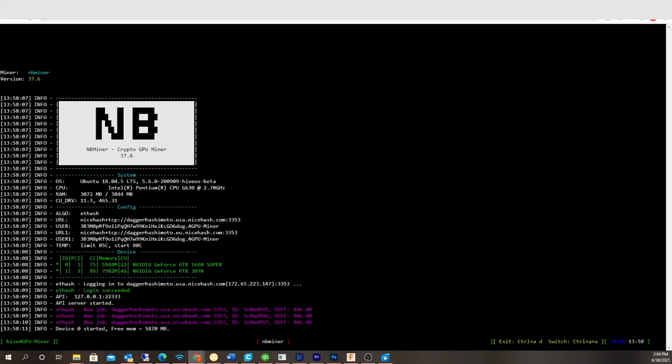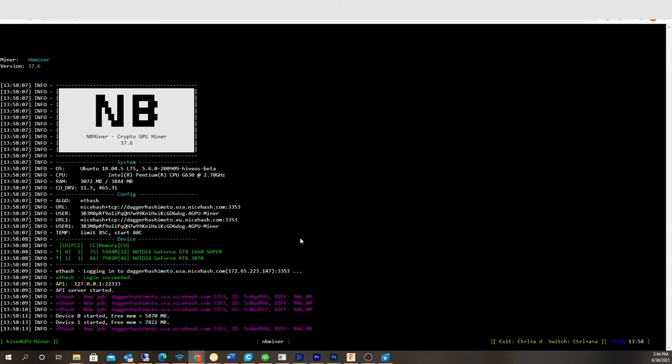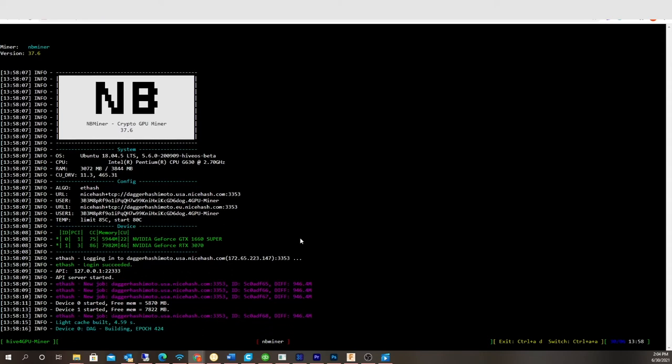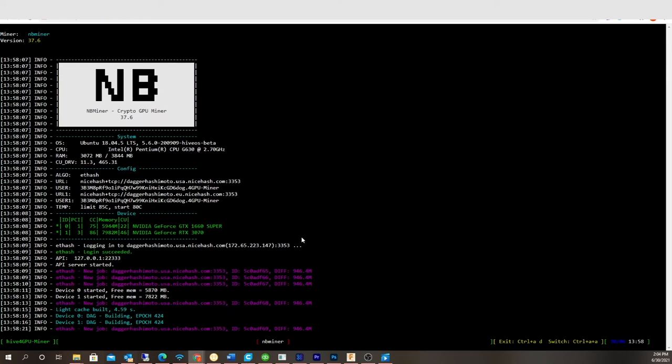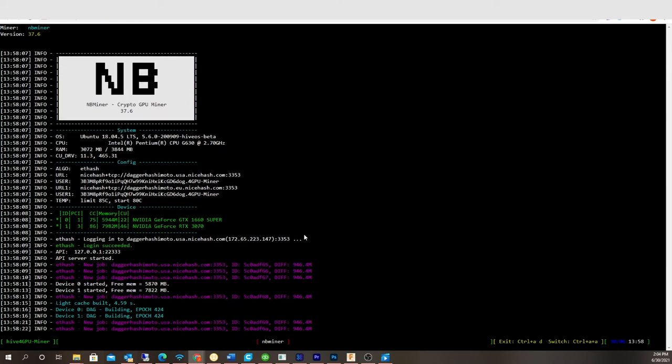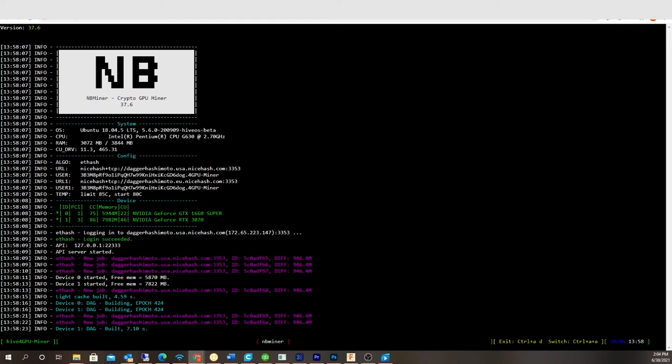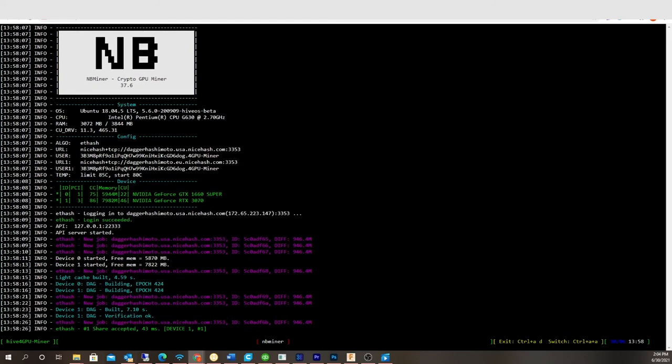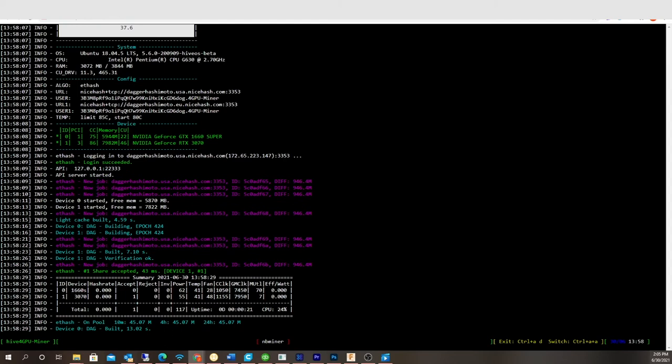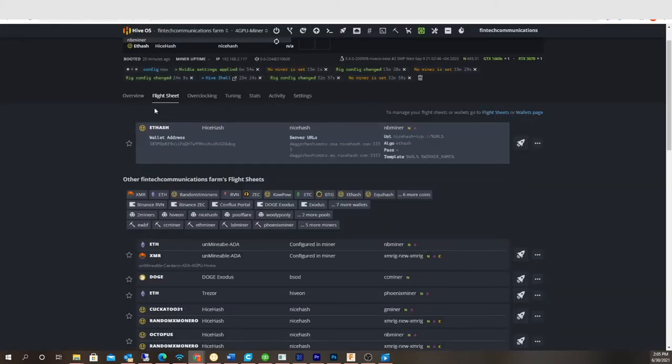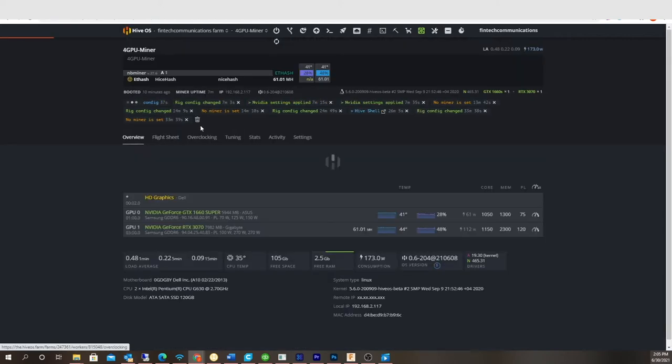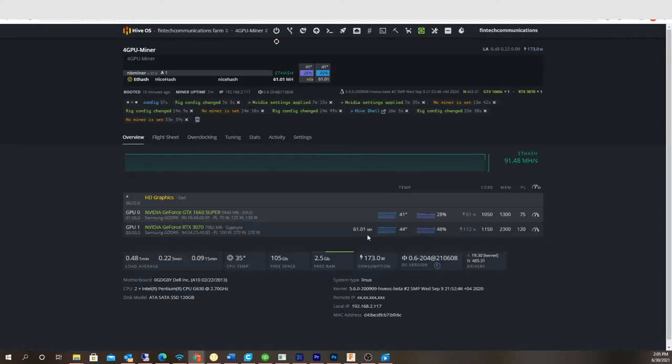Okay, let's see what happens here. Alright, picking up shares. Let's see what kind of hash we're getting here. This might take a second for it to kick in. So we've got a 61.